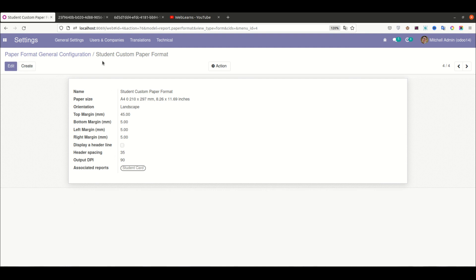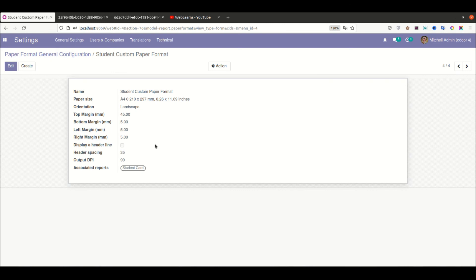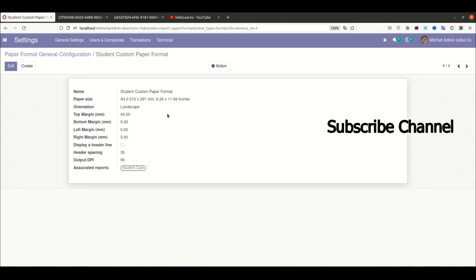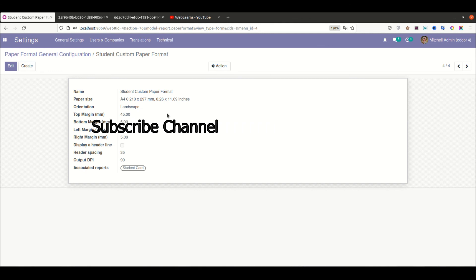This is the main purpose: how to create paper format in Odoo. Our next session should be how to create a full QWeb report with fancy Bootstrap classes.